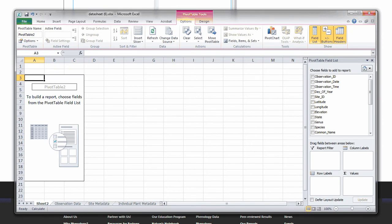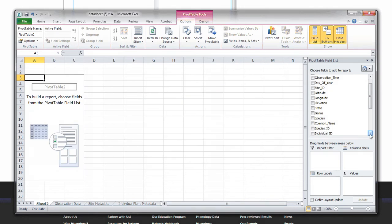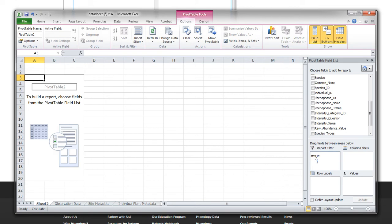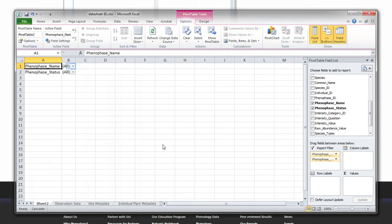Since we are interested in the timing of breaking leaf buds, we will filter the data by phenophase name and phenophase status. A phenophase is an observable stage or phase in the annual life cycle of a plant or animal. On the right, find phenophase name and drag it to report filter. Do the same with phenophase status.